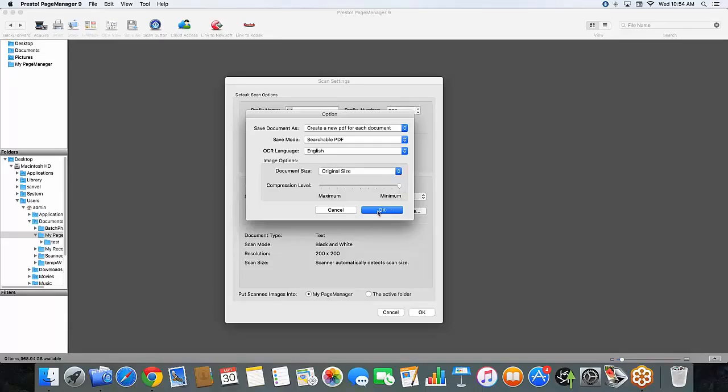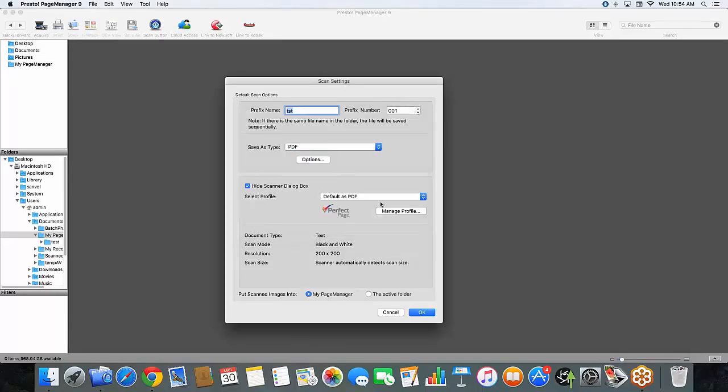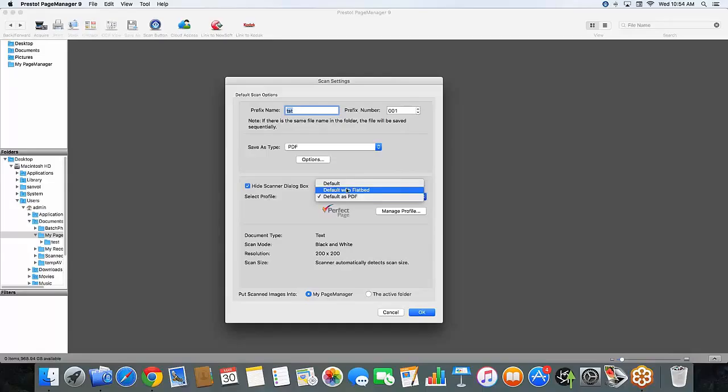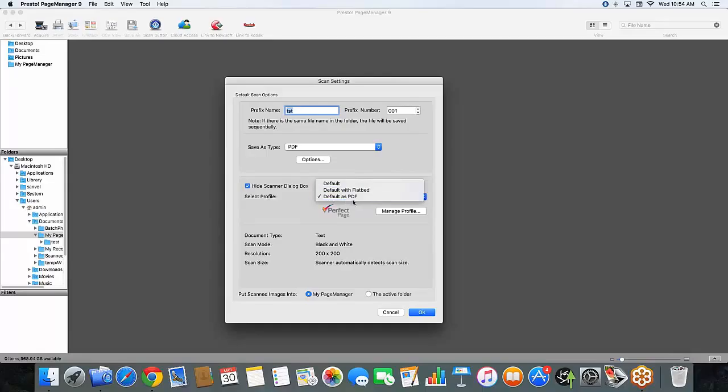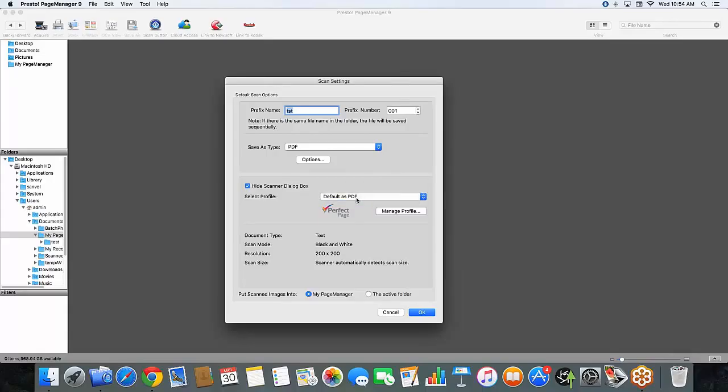And we will hit OK. Now beneath that you're going to see an option for you to select your profile. I have different profiles already made today. And I have created the default as PDF profile for today. And I'm going to show you how to set in your manage profile area how to get the right settings just for this.